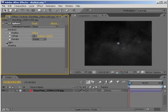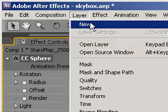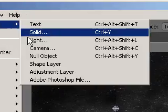After we get the sphere big enough, go to Layer, New, Camera.